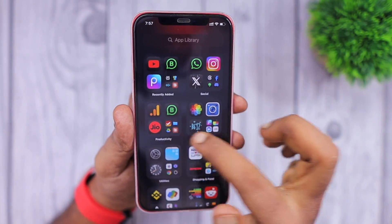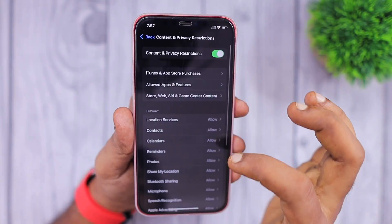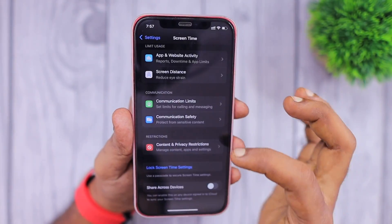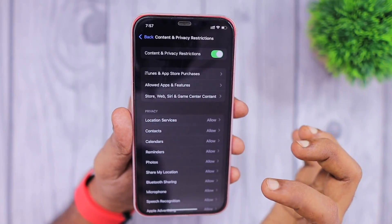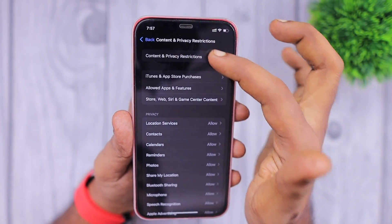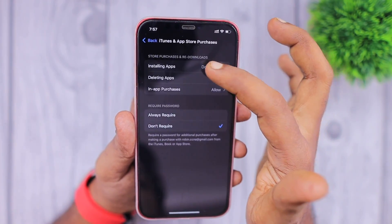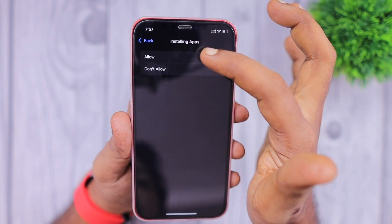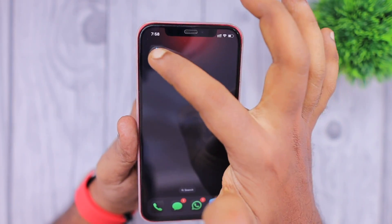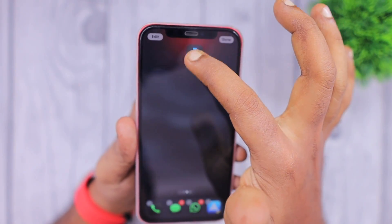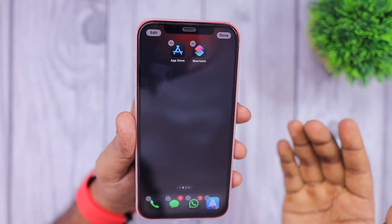So the second step: go to the Settings app, navigate to Screen Time, then Content and Privacy Restrictions. Here you need to either turn off Content and Privacy Restrictions entirely, or navigate inside, select 'Installing Apps,' and tap 'Allow.' This brings the App Store back to its last known home screen location and you can rearrange the icon as you wish.